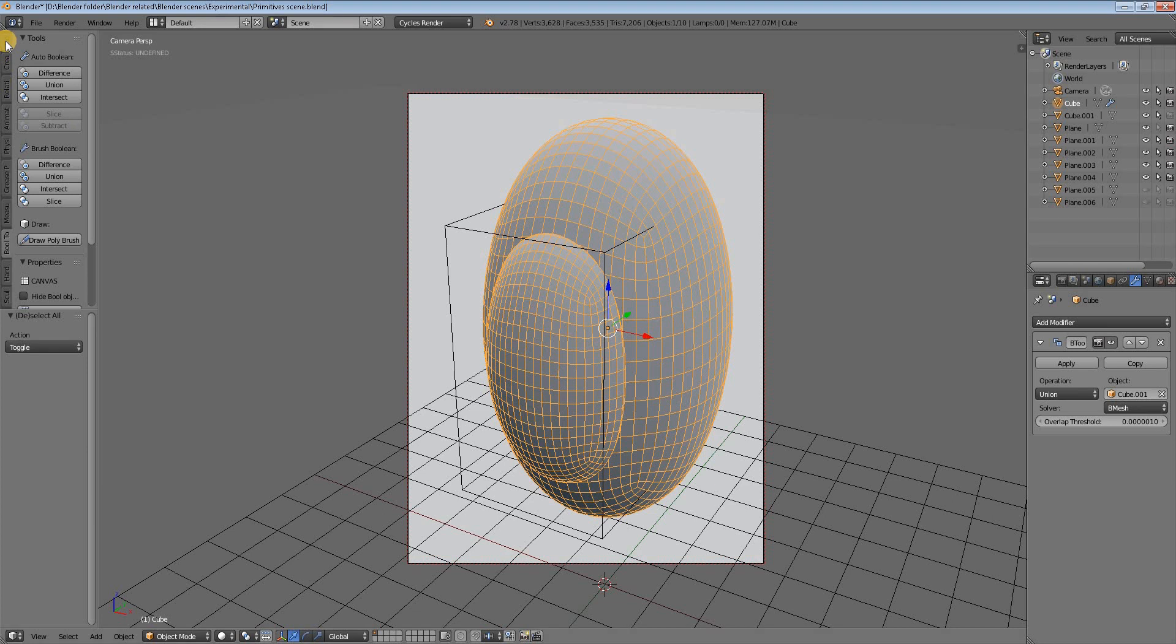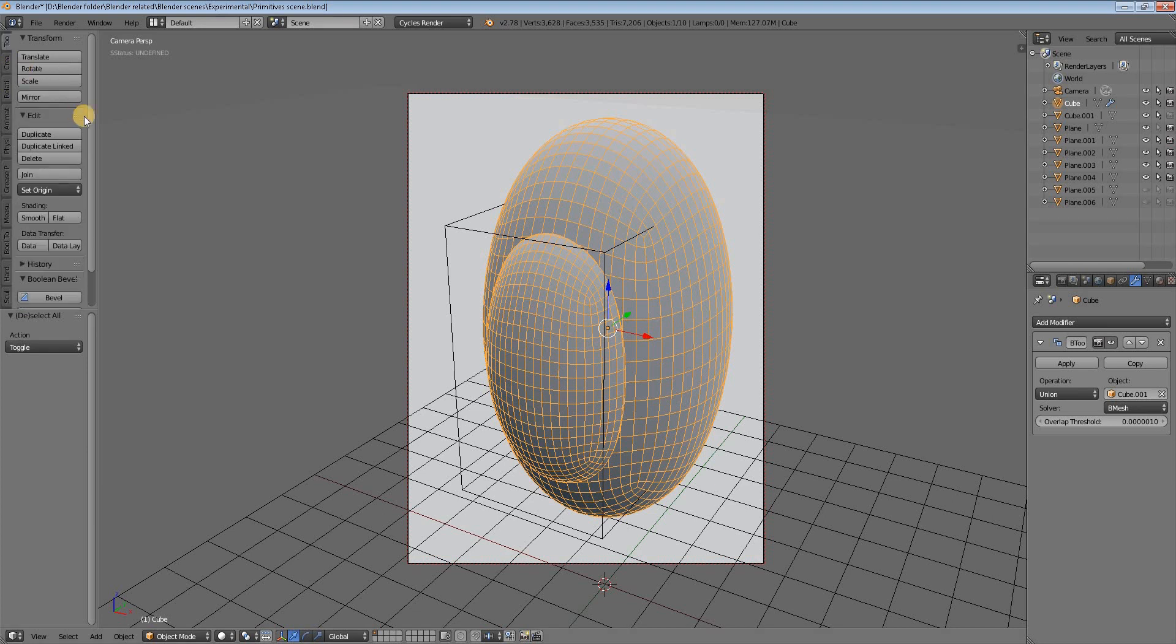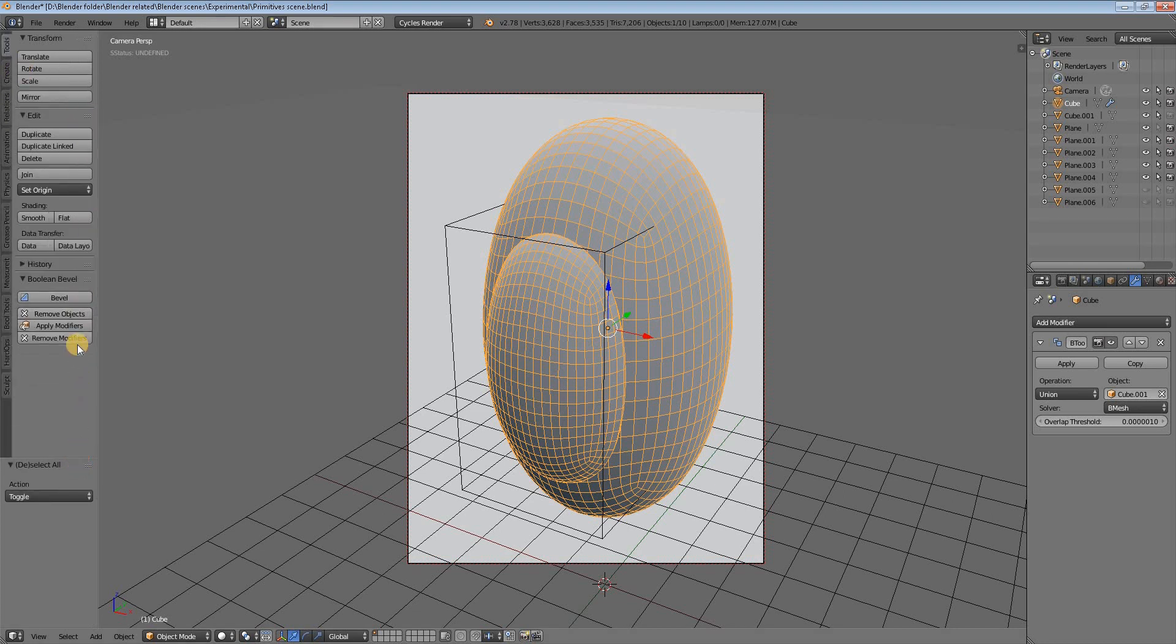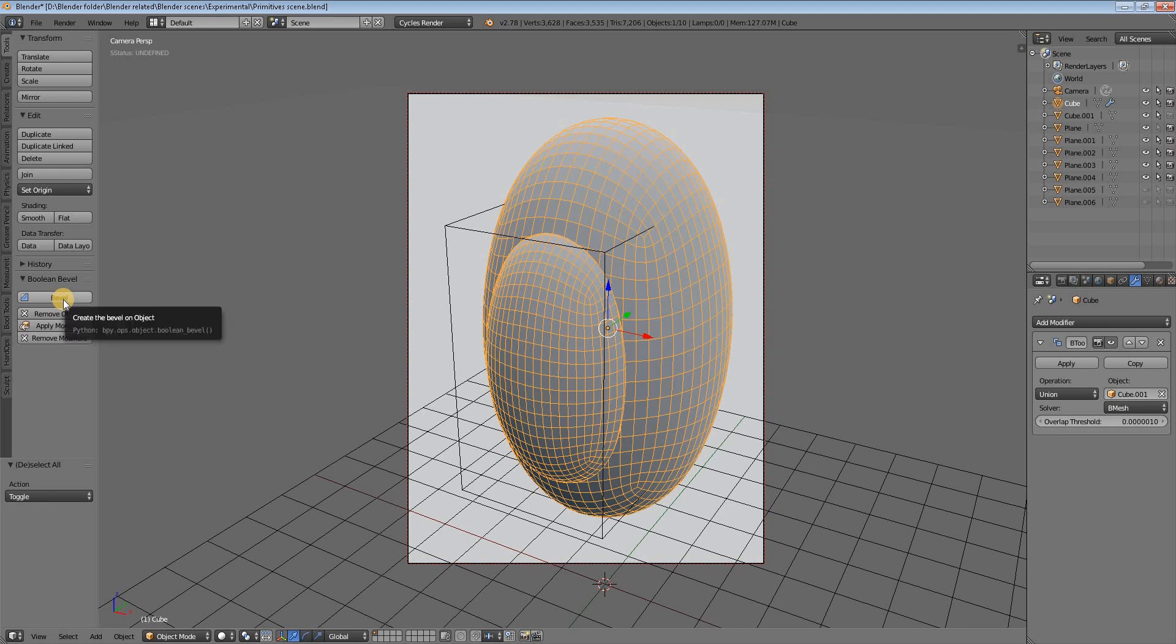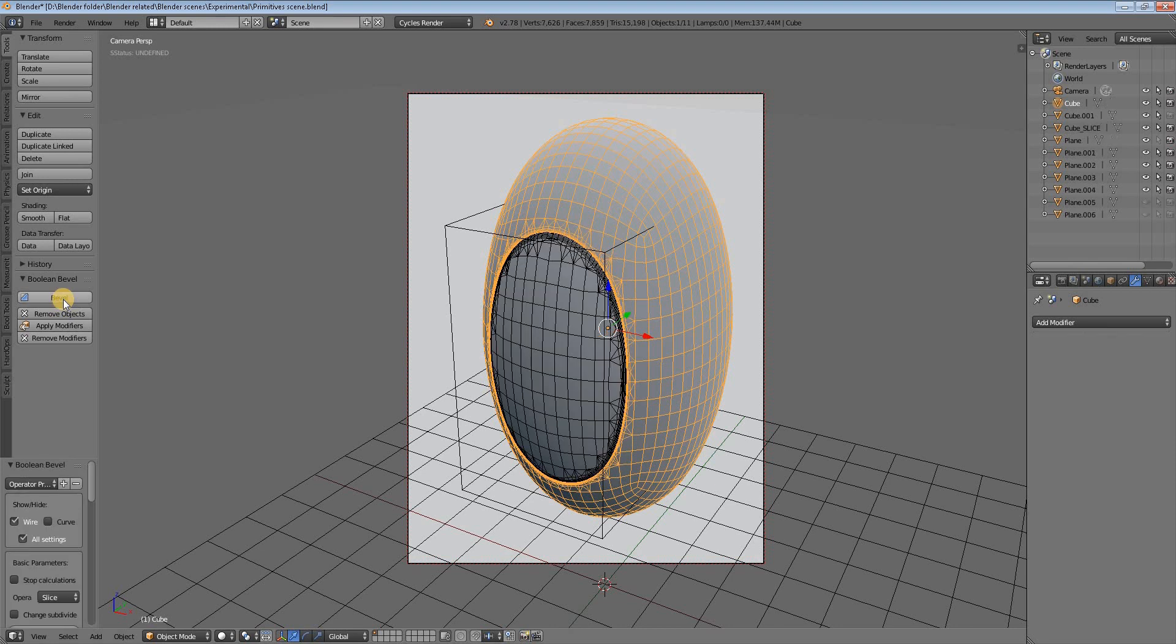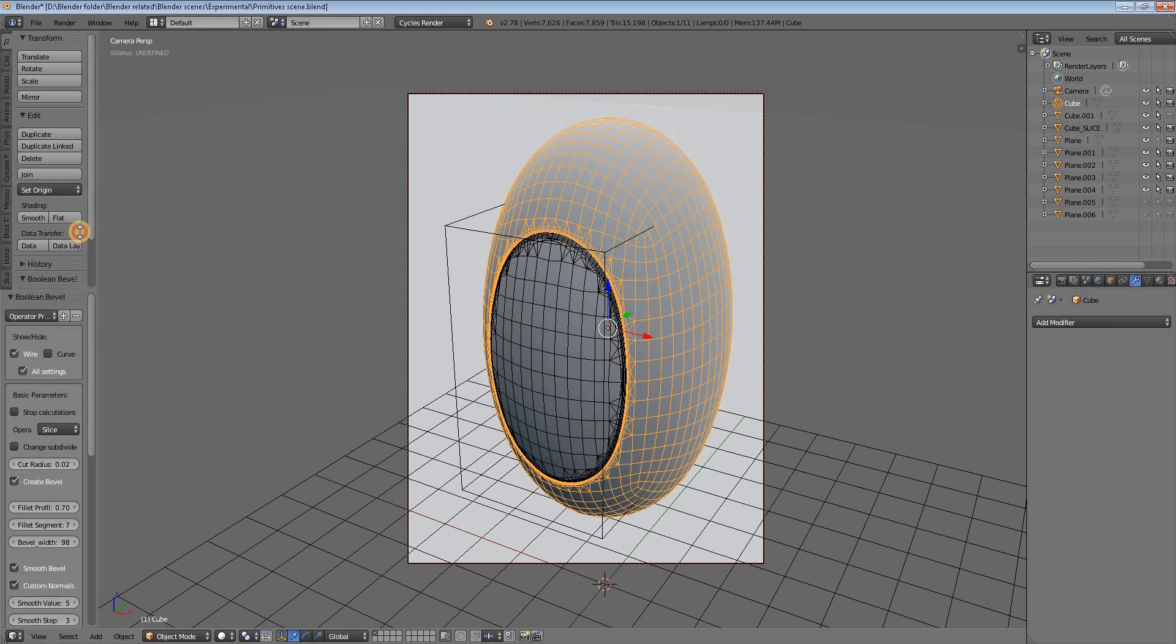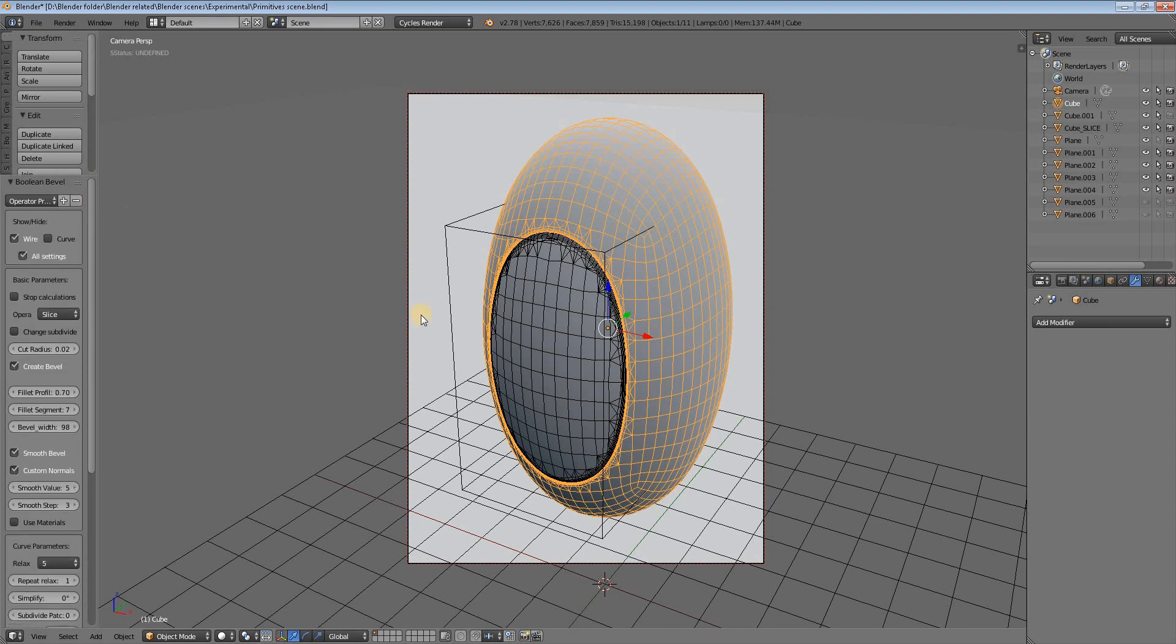We go to the Tools tab of Blender, and down in this tab we'll find the Bevel command - that's the command of the addon. We click on it and here we have a slice. The slice is because in my previous experimentations I kept the Boolean mode in slice, but we can change it.